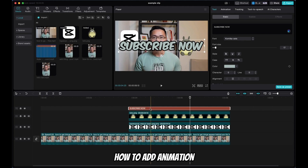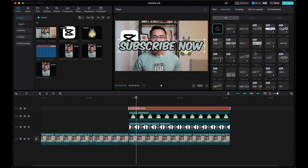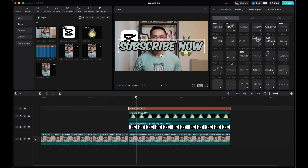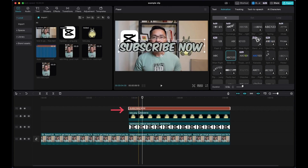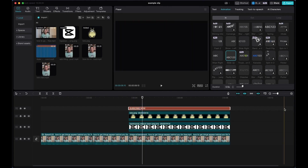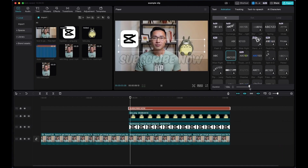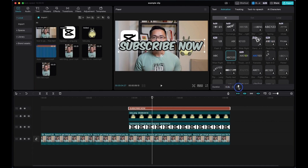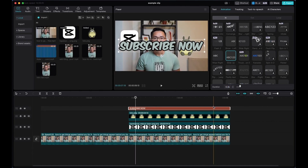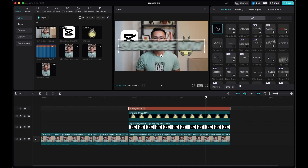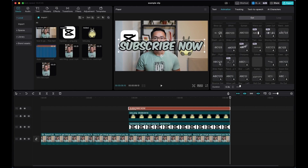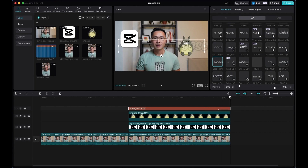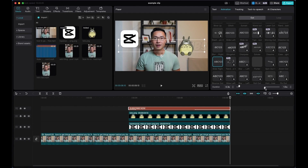To add animation to your text, select the text and come to Animation. Select an in-animation — for example, Slide Up. The little arrow on the clip indicates the in-animation. You can adjust the duration to be longer or shorter. For the out animation, come to the Out tab and select an option like Slide Right. You can also adjust the duration of the out animation, for example to 1.5 seconds.